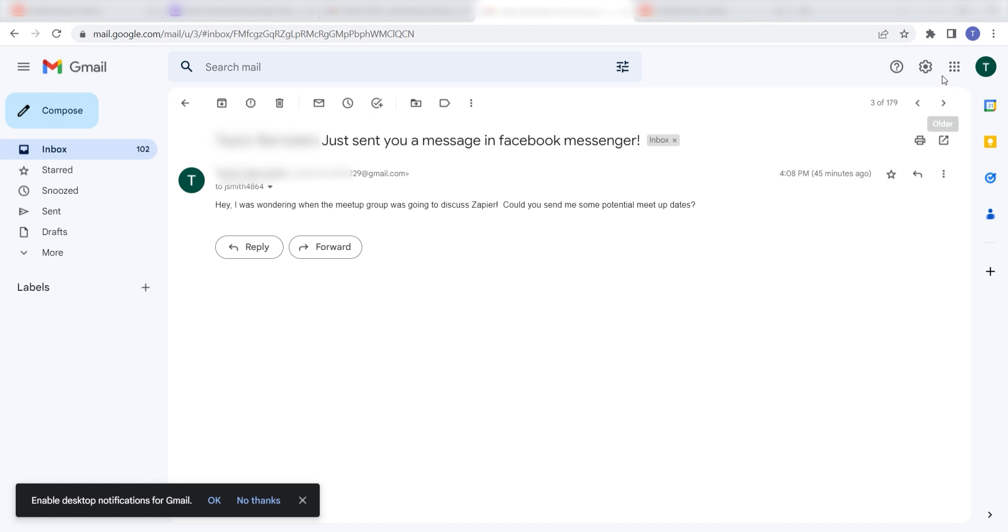I hope this was a helpful demo. Zapier can do so much more with these two apps and thousands of others. Check Zapier out. There's a free trial. Click the link in the description.